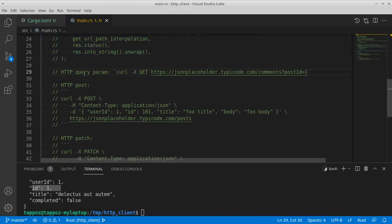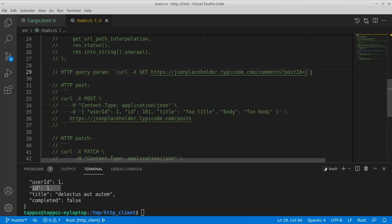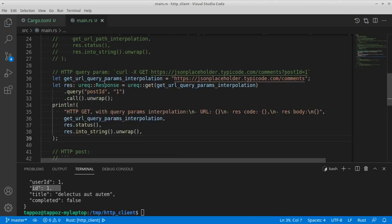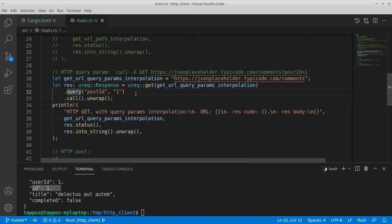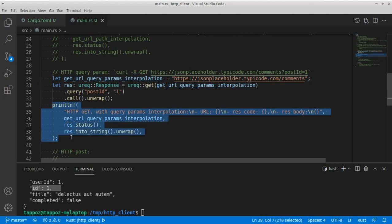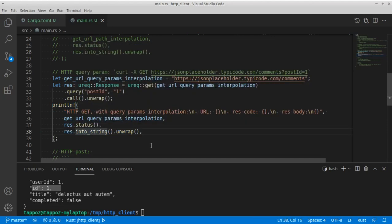Our next example is about HTTP query parameters — the key-value pairs we see after the question mark in a URL. Here you can see that in our chain of functions from the ureq library we can provide these key-value pairs by invoking the query function, which returns itself so we can chain multiple key-value pairs, allowing us to provide multiple query parameters for our HTTP request. As usual we're going to invoke the println macro to check the status and the body of the HTTP response.